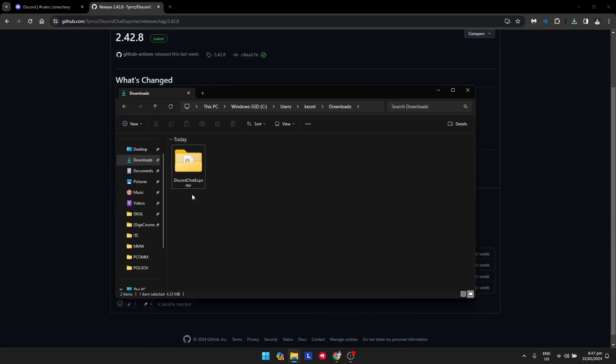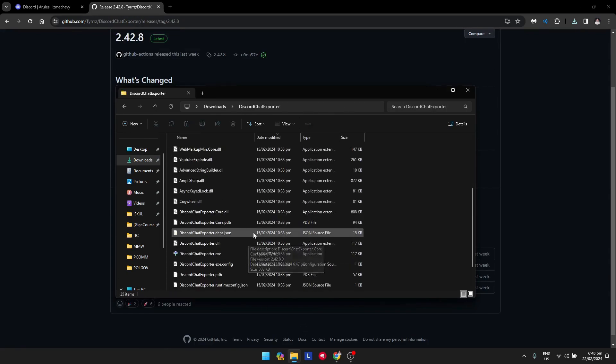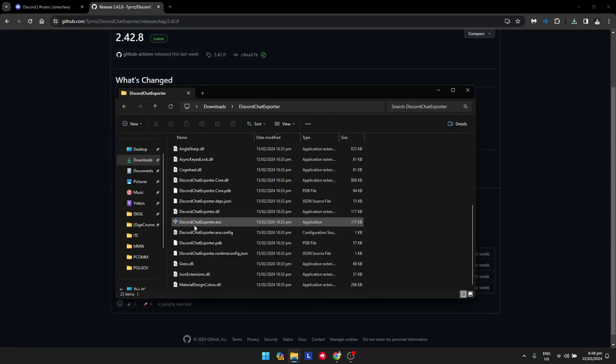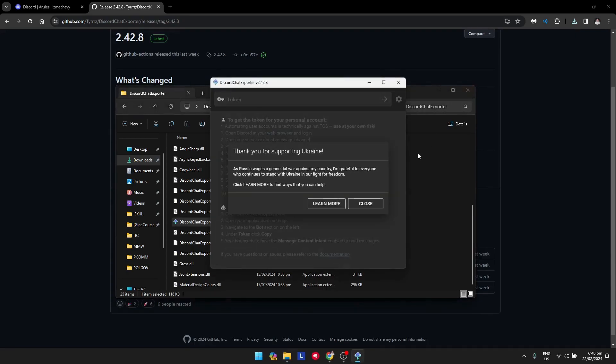Once you've extracted it, open that folder and open the exe file, which is DiscordChatExporter.exe.